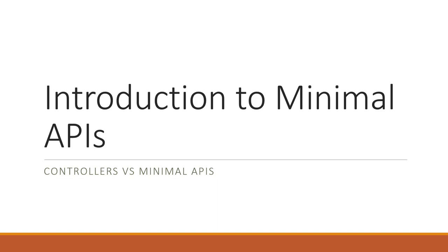What is the difference between minimal APIs and controllers in ASP.NET Core? Hello, my name is Felipe Gavilan and in this course we are going to study minimal APIs. However, it is important to know when to choose controllers over minimal APIs.